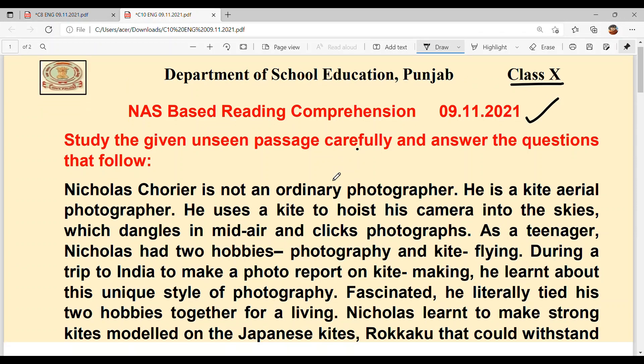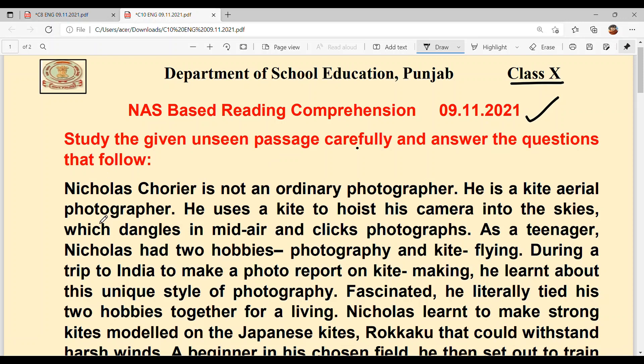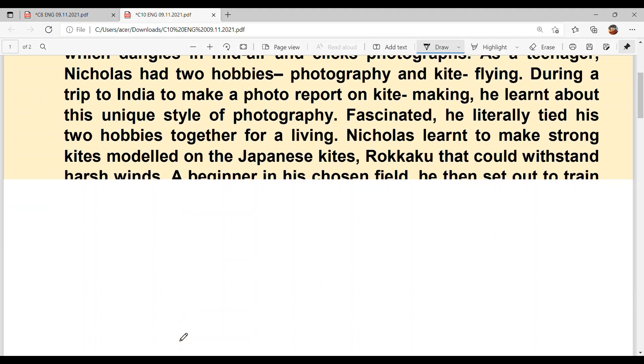Now let's read the passage. Nicholas Courier is not an ordinary photographer — he is a kite aerial photographer. He is not a simple or ordinary photographer. A photographer is someone who takes photos. He is a kite aerial photographer. So it's related to kites — Nicholas Courier is a kite aerial photographer.